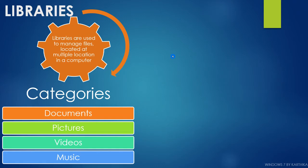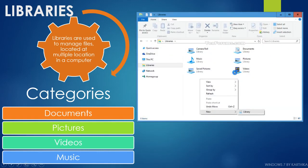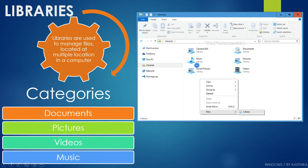Folders can be customized as both public and private. Read-only access can be provided to private folders for security reasons. The libraries folder contains music, documents, pictures, and videos. You can access any kind of files from the library.